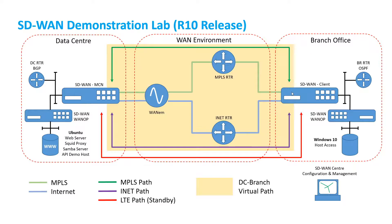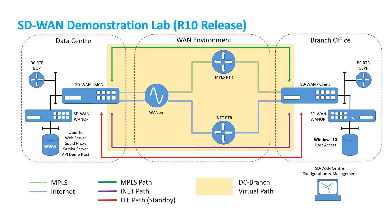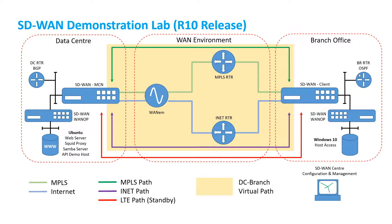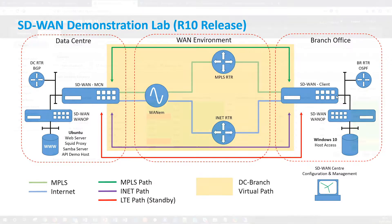In the branch office there is an SD-WAN appliance in client mode and this will be providing virtual path connectivity to the MCN appliance. We also have another SD-WAN WANOP device which will be uncompressing the information from the data center and intercepting traffic from the Windows 10 host which will be providing all the client access. We also have an OSPF router to demonstrate OSPF routing capabilities of our SD-WAN appliance.